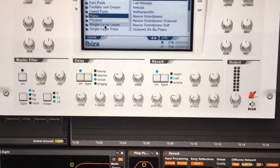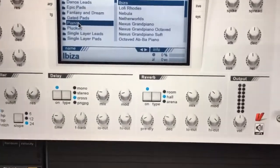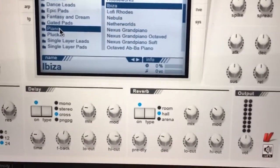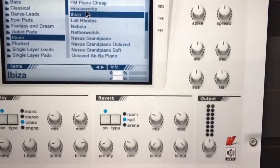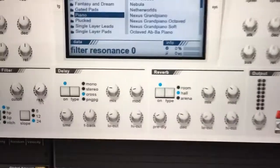So the bass sound is a third-party plug-in called Nexus. It's a factory preset under the category Piano, and the preset's called Ibiza.